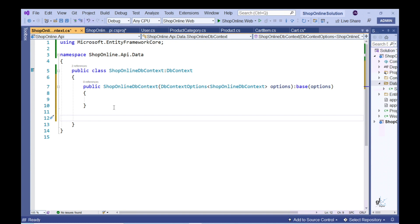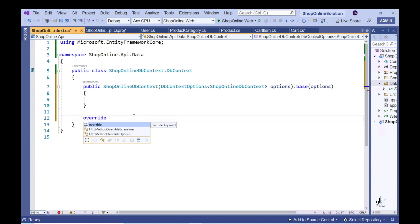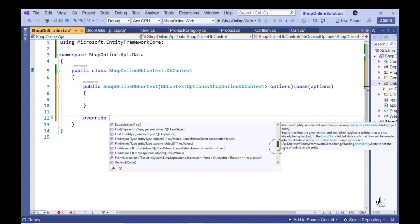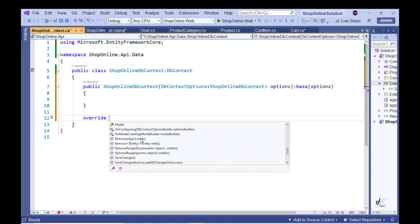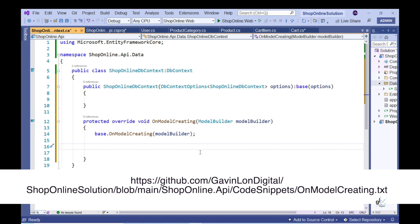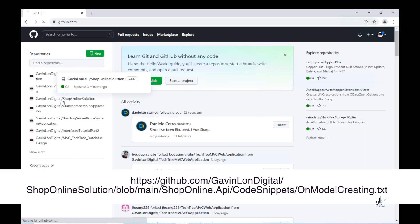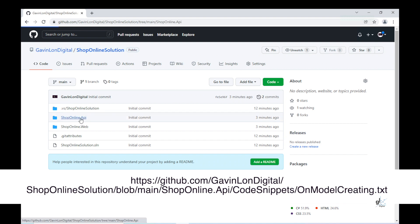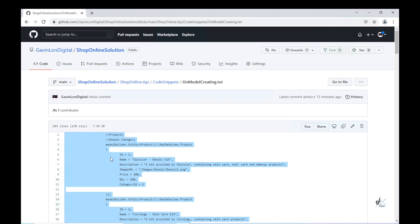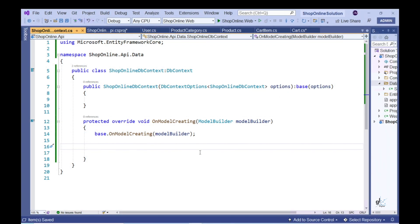I have already prepared the code for seeding our database, and this code can be found at a location on GitHub. Let's go to the appropriate GitHub location, copy this code to our clipboard, and paste it into the OnModelCreating method.